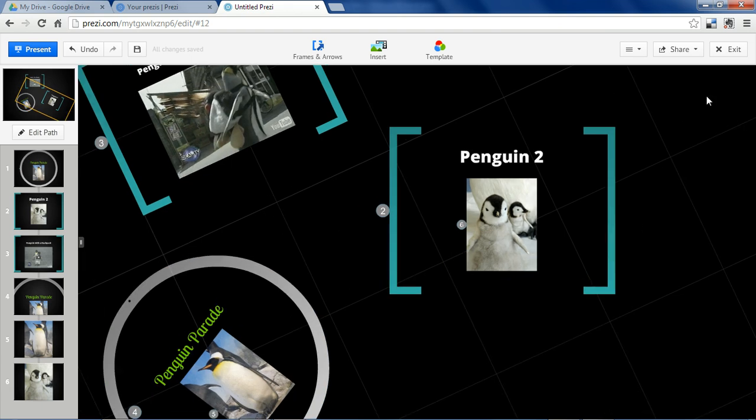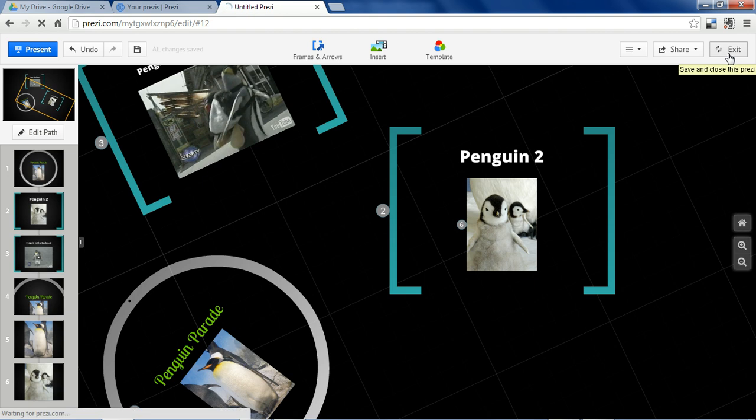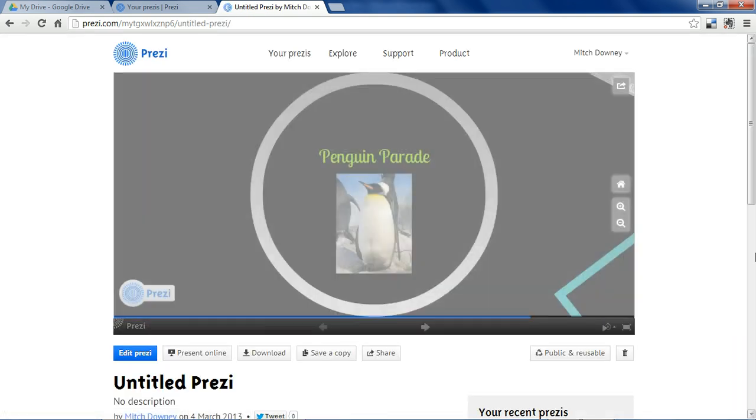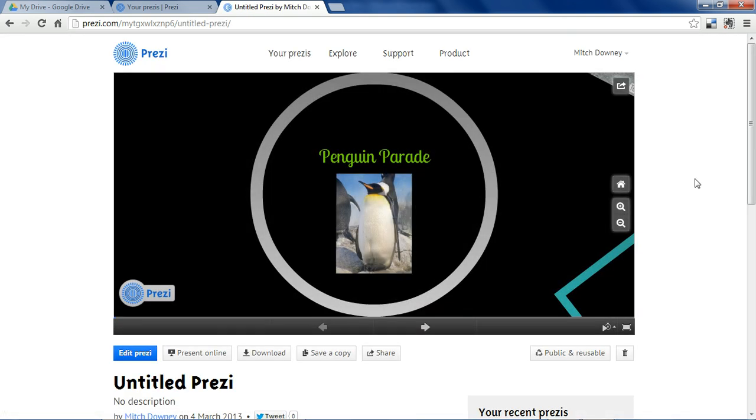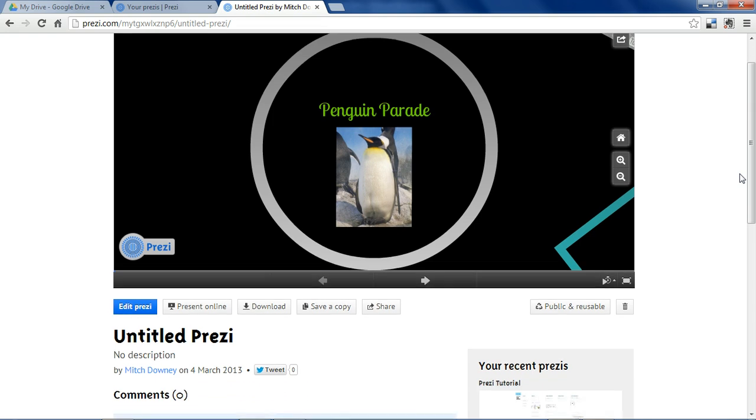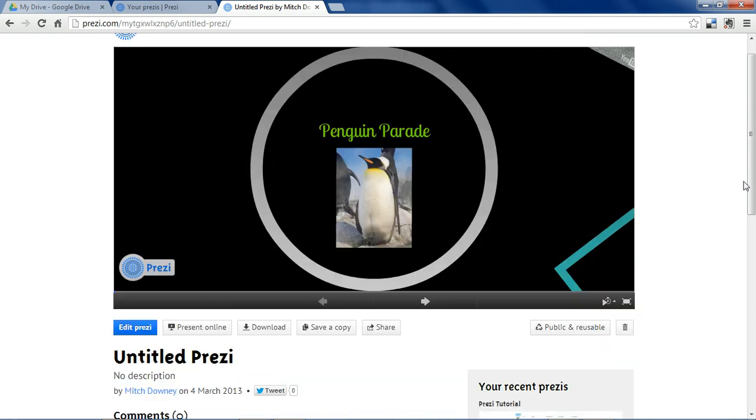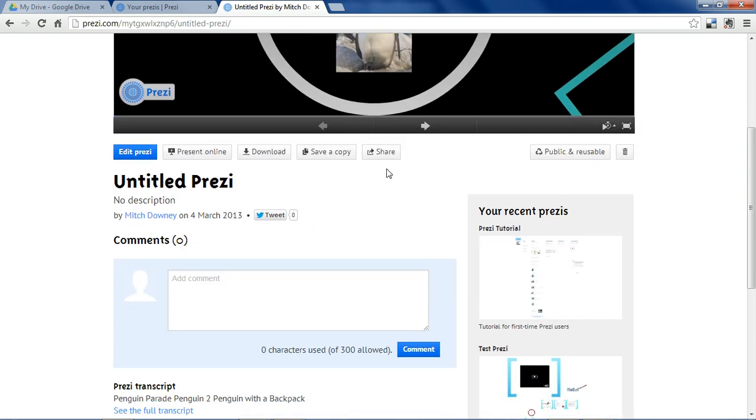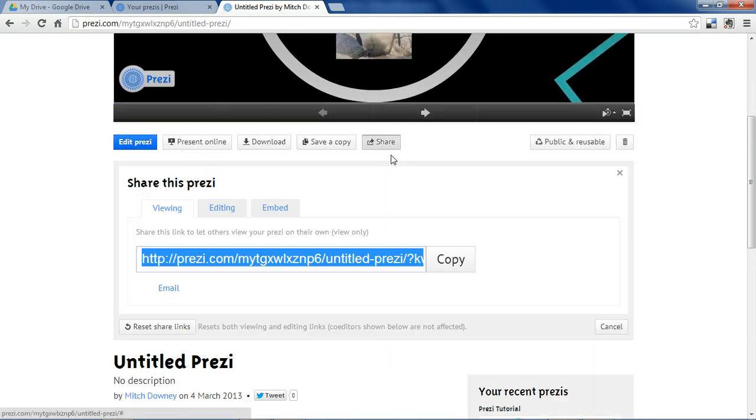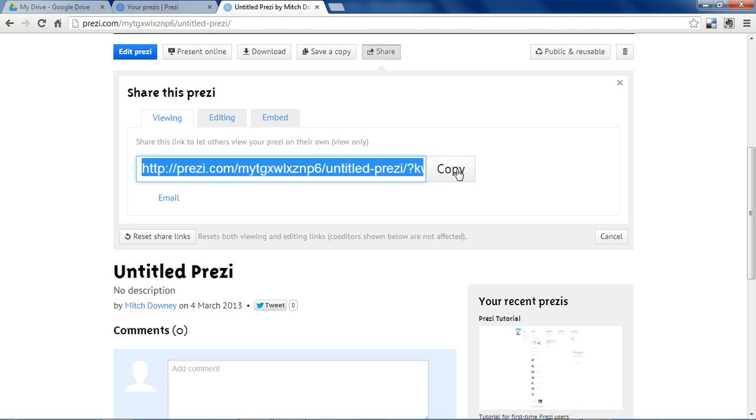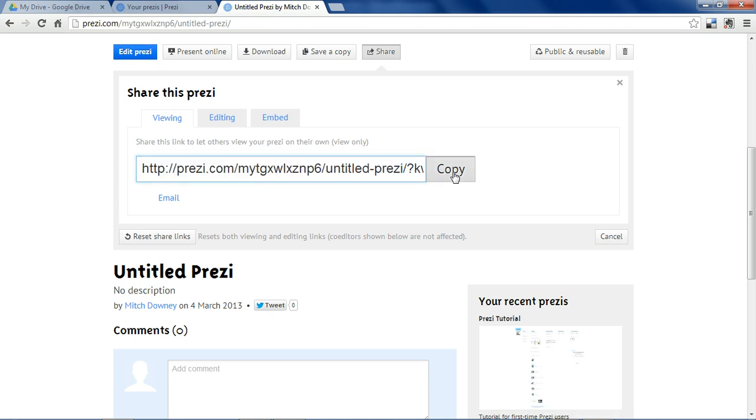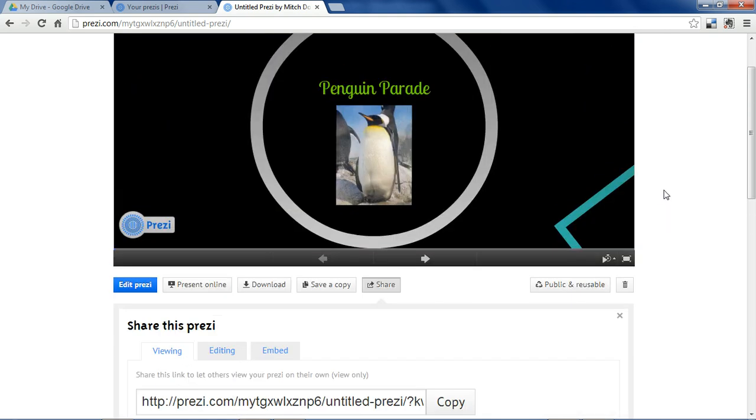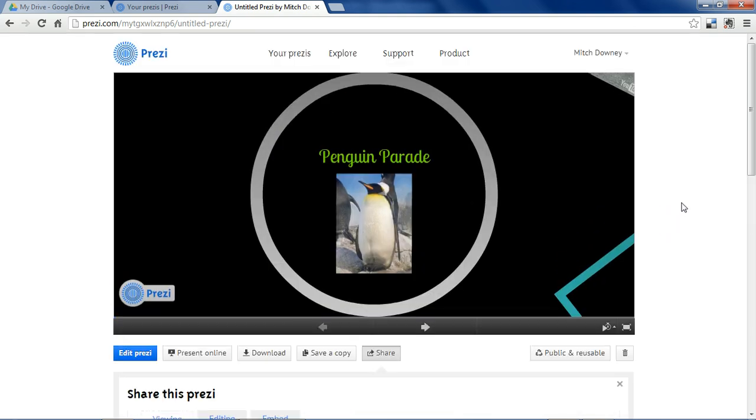And that's just about it. So if we exit here, we'll see our Prezi. And the easiest way we can share this is with the share button, and then copy your link and then send it to whoever you want to see your Prezi.